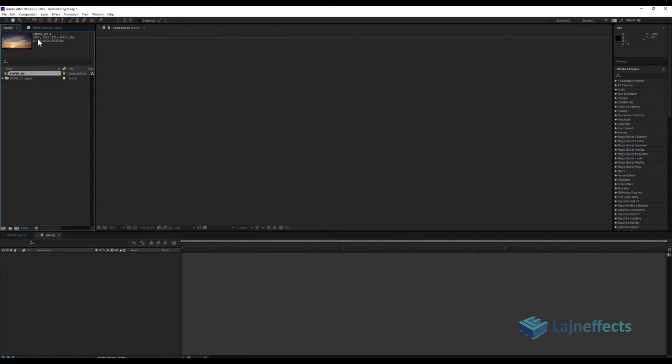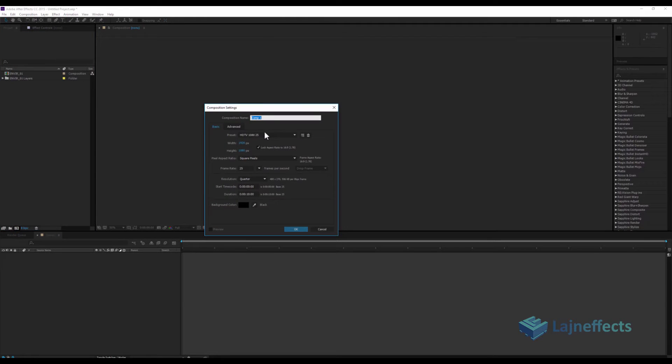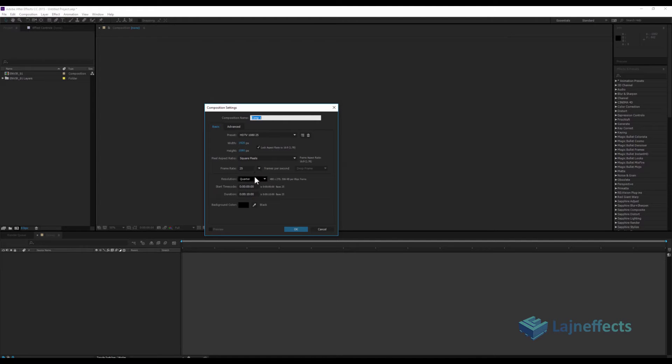I will not work really with this composition. I will create a new composition with the desired size: HD 1080, 25 frames per second. The duration will be 10 seconds. I think it will be enough.